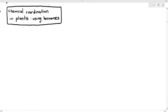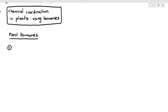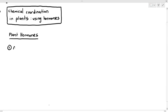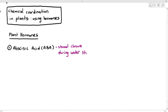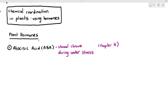So without wasting time, just like humans, plants also produce hormones. We have studied one type of plant hormone in chapter 14, and that was abscisic acid, or ABA. The response of the plants towards ABA is stomatal closure during water stress — there was a spelling error earlier — and we learned that in chapter 14.